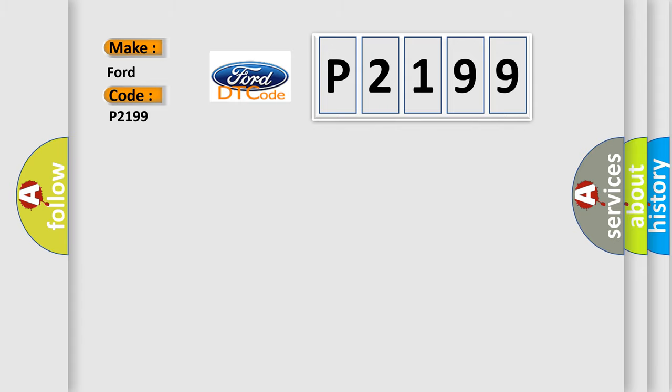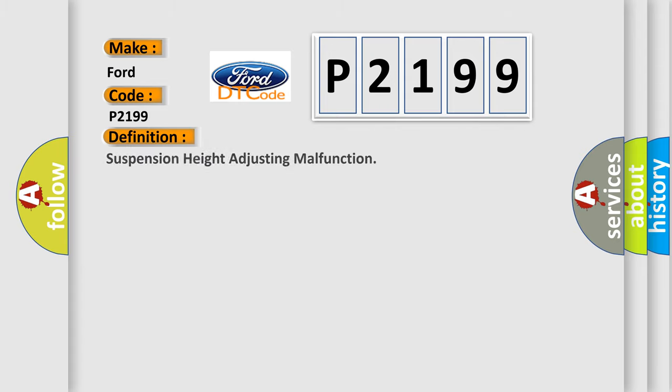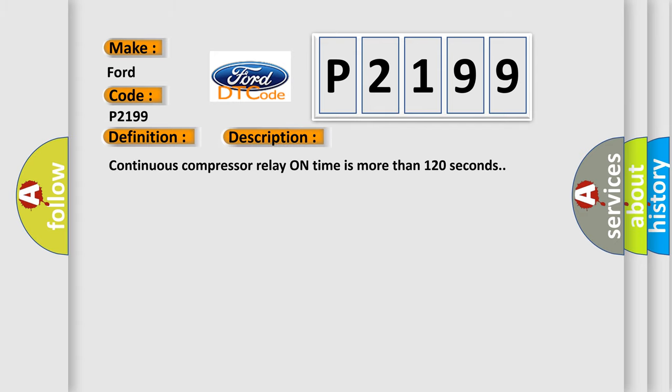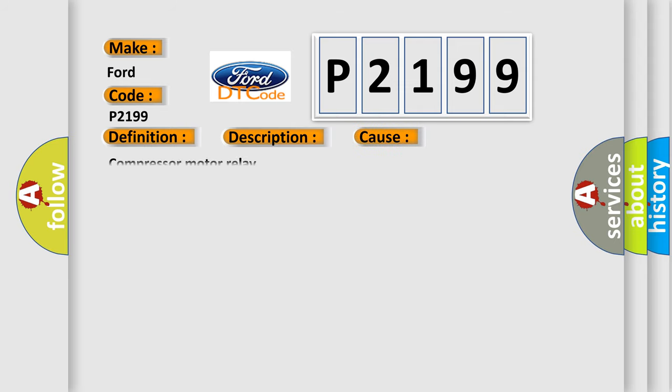The basic definition is suspension height adjusting malfunction. And now this is a short description of this DTC code: Continuous compressor relay on time is more than 120 seconds. This diagnostic error occurs most often in these cases: Compressor motor relay.